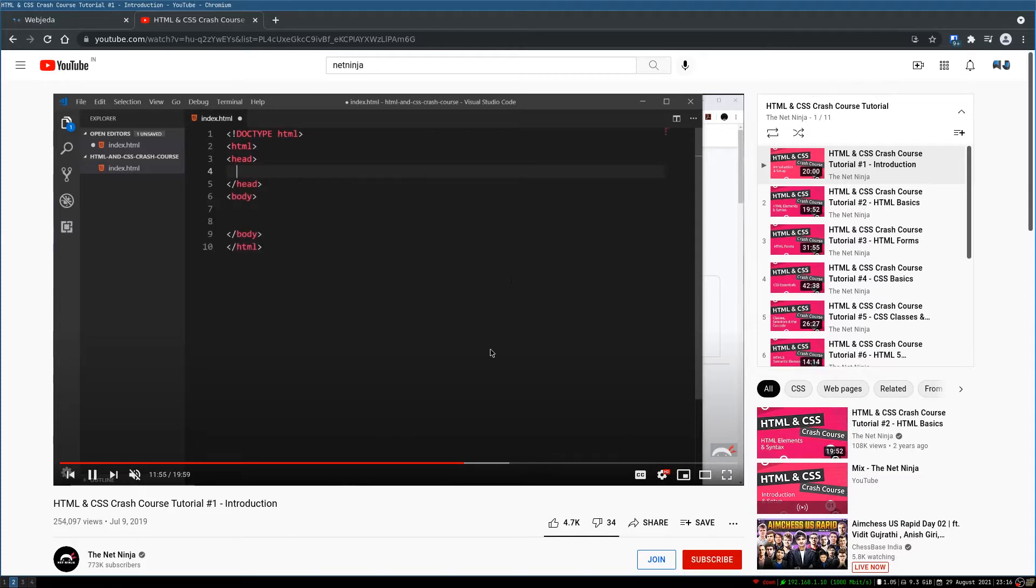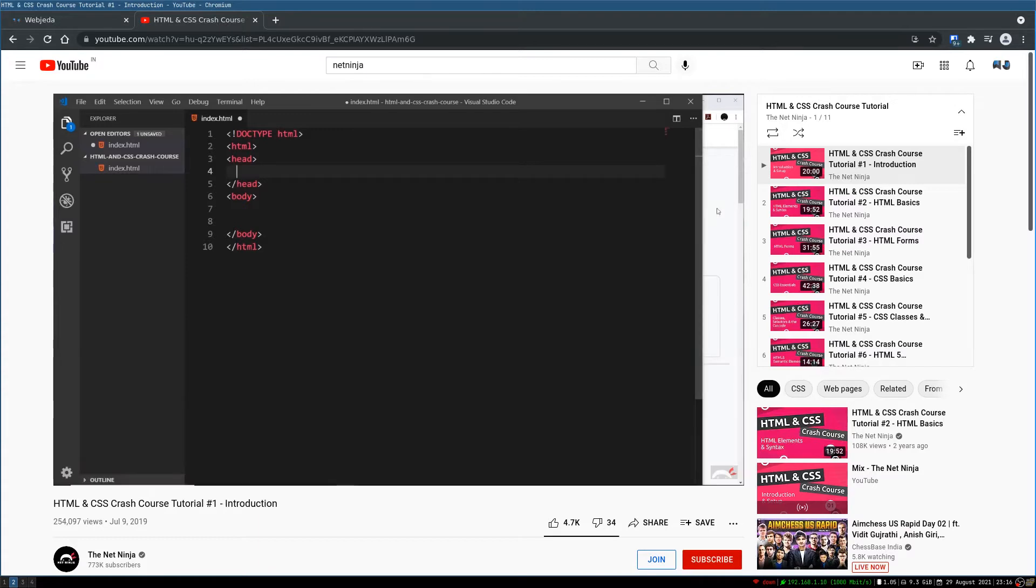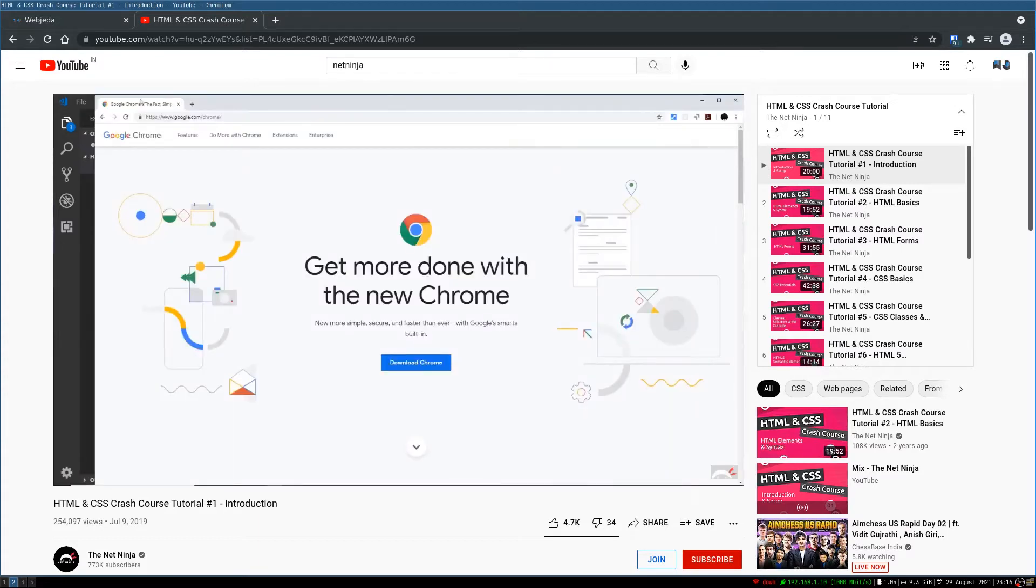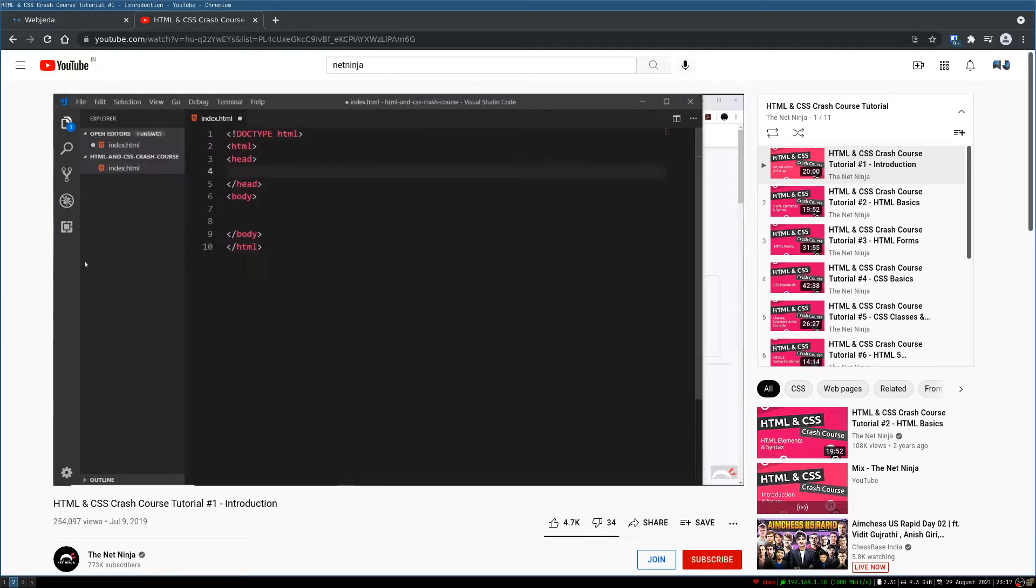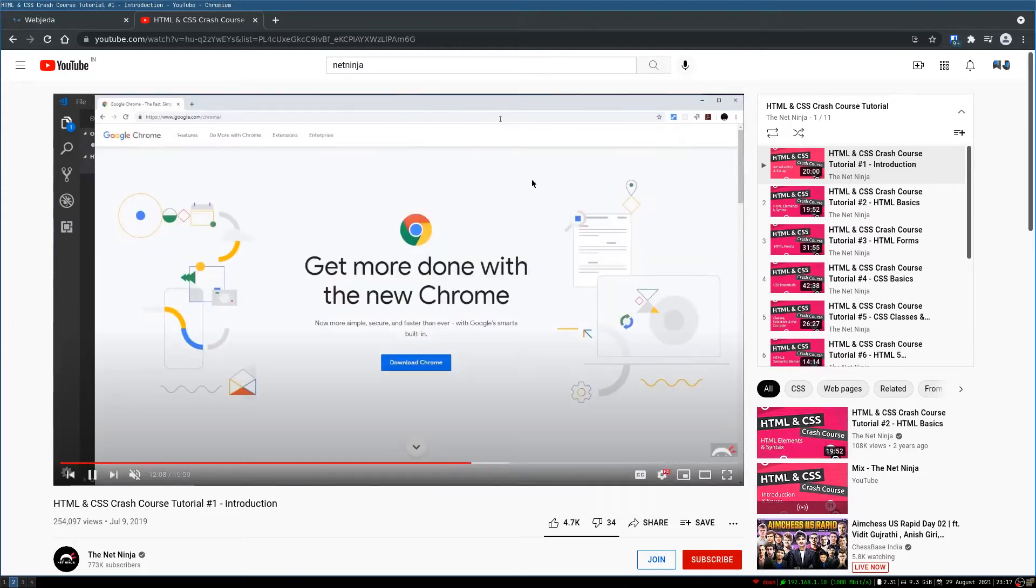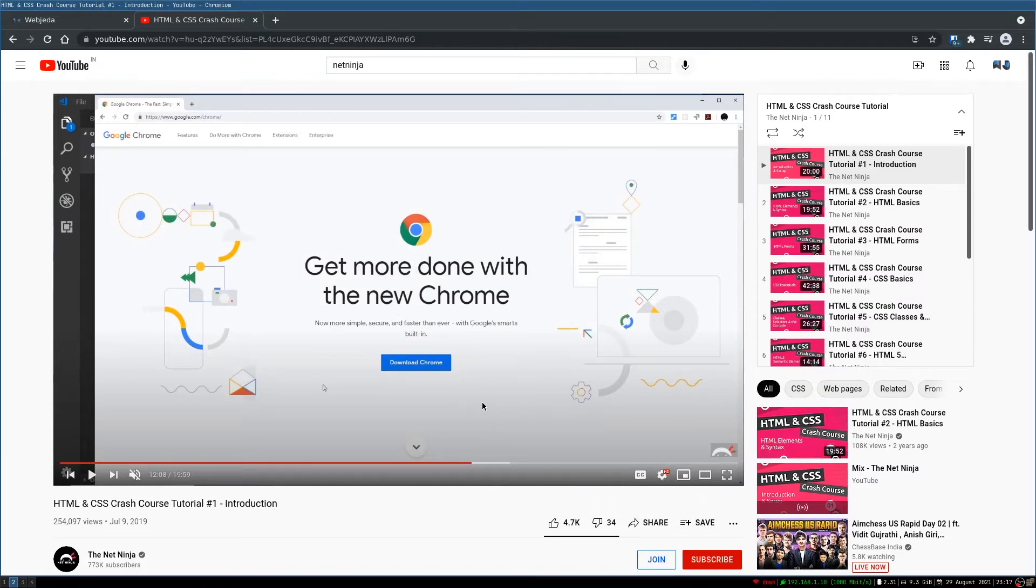If you observe, he switches to the browser and again switches back to the code by making an arrangement of the browser and VS Code in such a way that he can easily switch between them with a mouse click. Now why would anyone do that? Why would you switch like this?